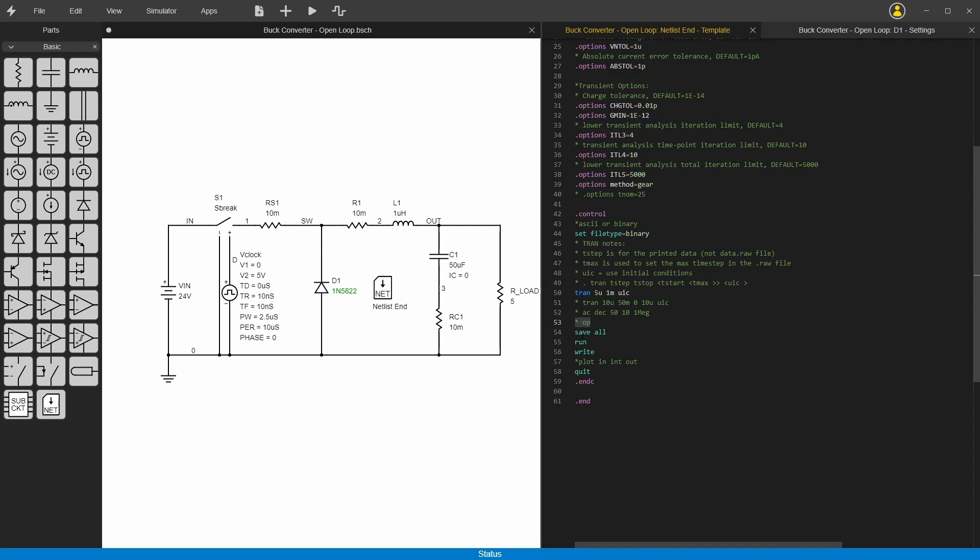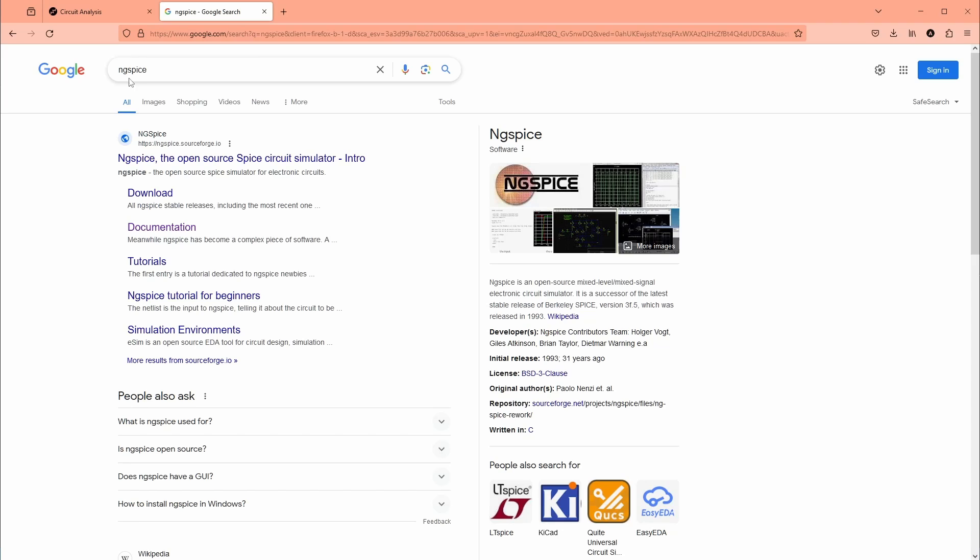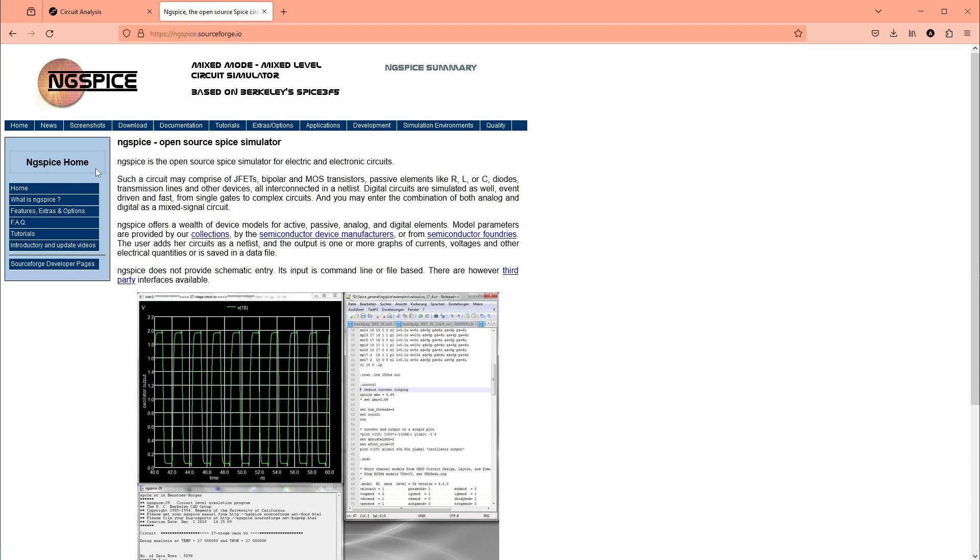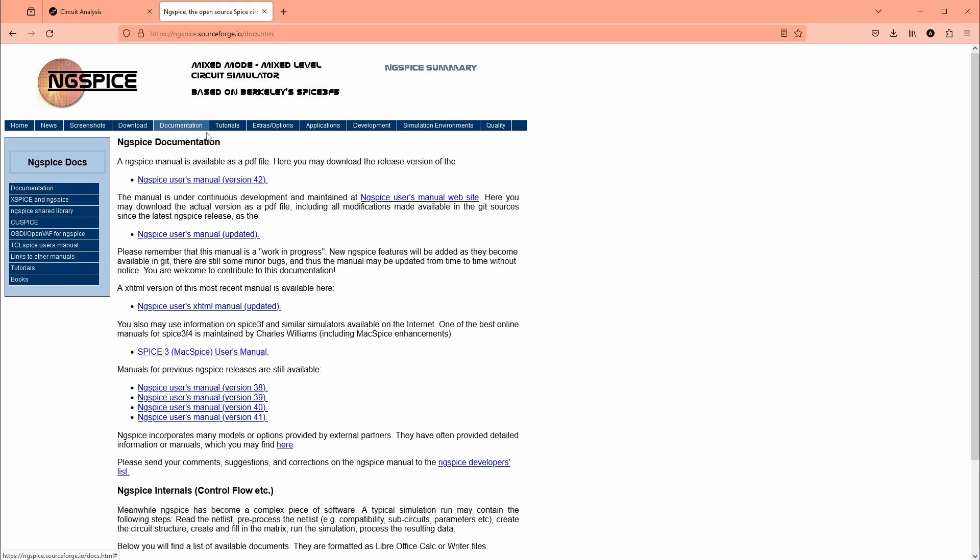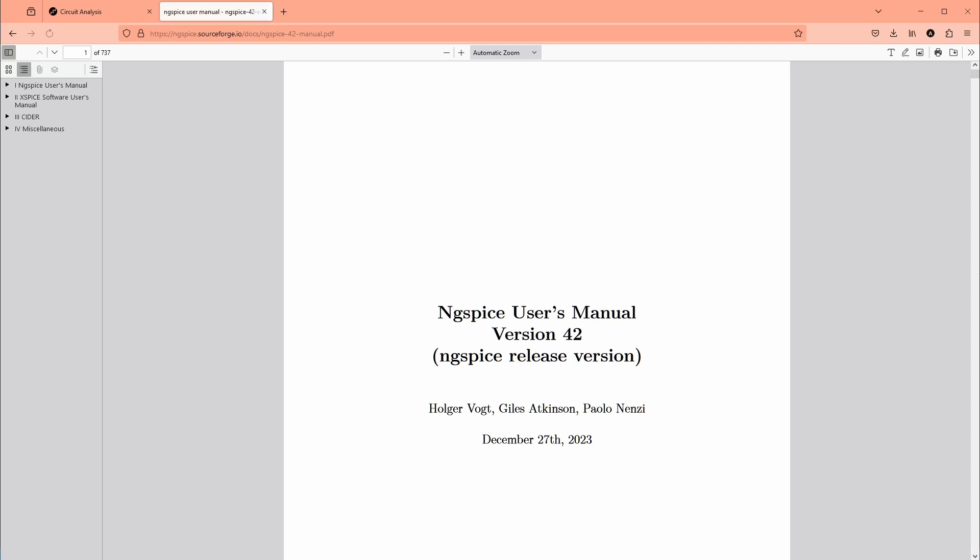So then how do you know what all the syntax for all this code should be? Well for that you've got to go here, Google ngspice, and then you can click on the ngspice website here. It's open source. Go to the documentation and then you can get this ngspice users manual.